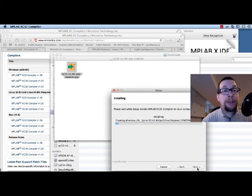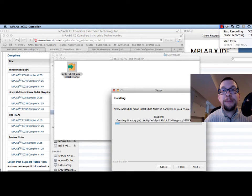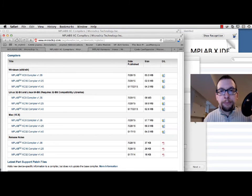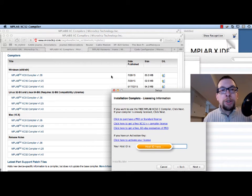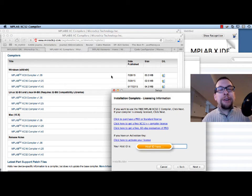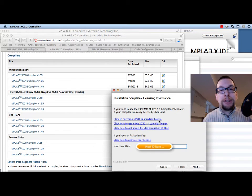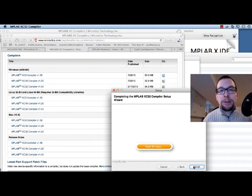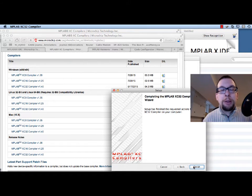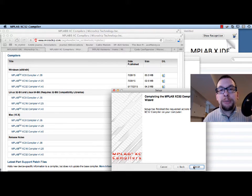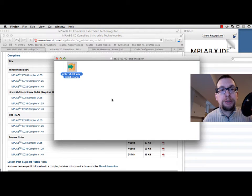I'm going to pause the recording while it installs. The XC32 compiler has now been installed. There are some options shown, including what your host ID is — you might want to record that host ID for future use. Setup has finished the requested actions for MPLAB XC32 compiler on your computer. That's now all installed.